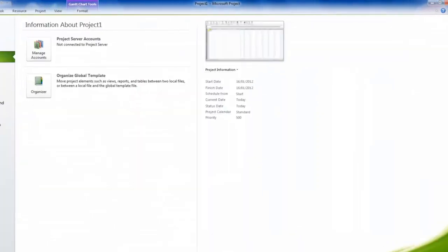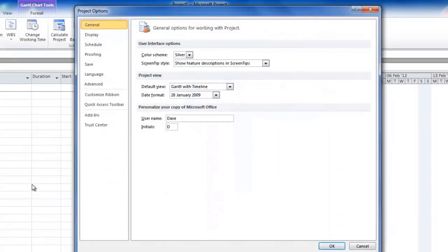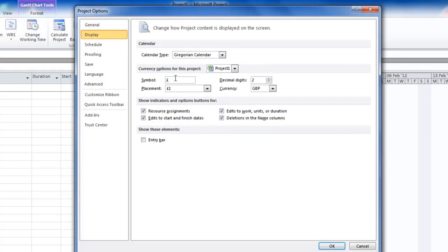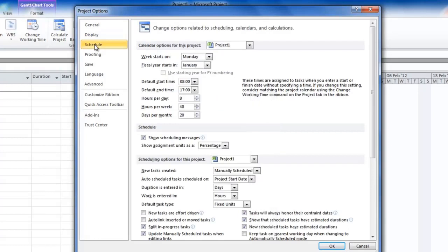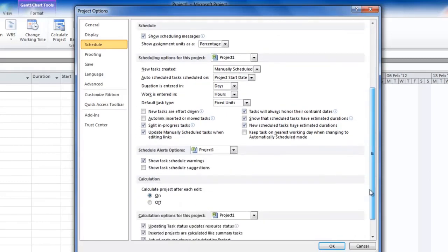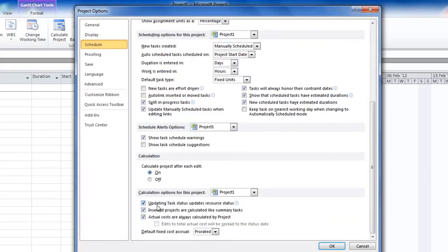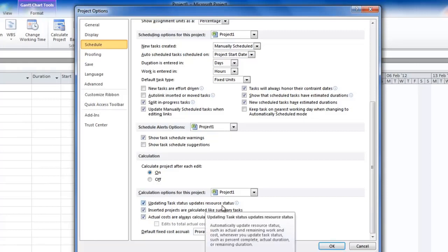We now need to set up our default settings. For this we go to the File menu and choose Options. The General tab we can leave as it is. The Display tab shows you how you can change currency if you wish. The Schedule tab is fairly important — it shows you aspects of setting up the calendar, which I'll do in a moment.